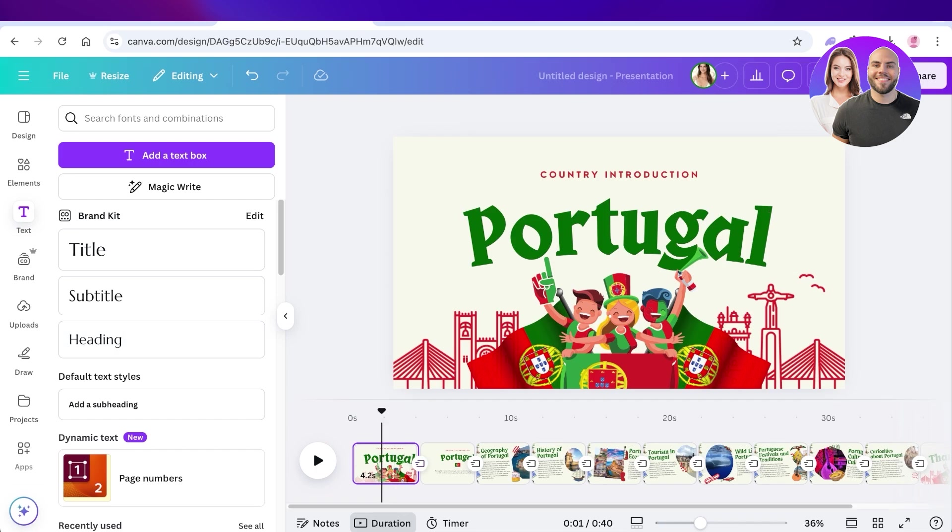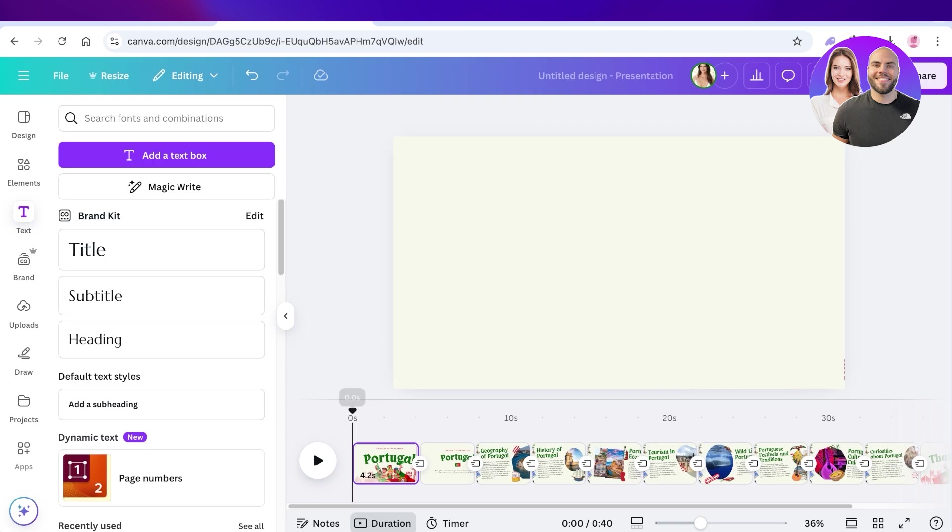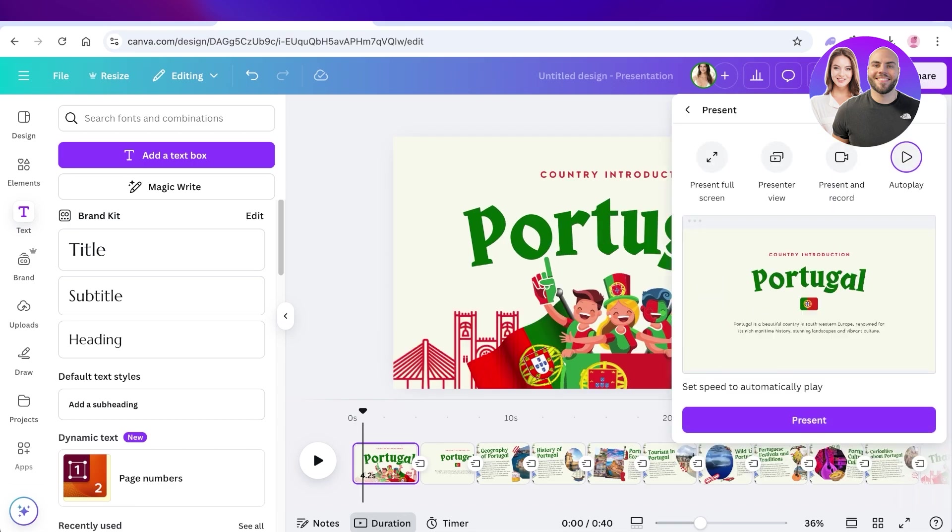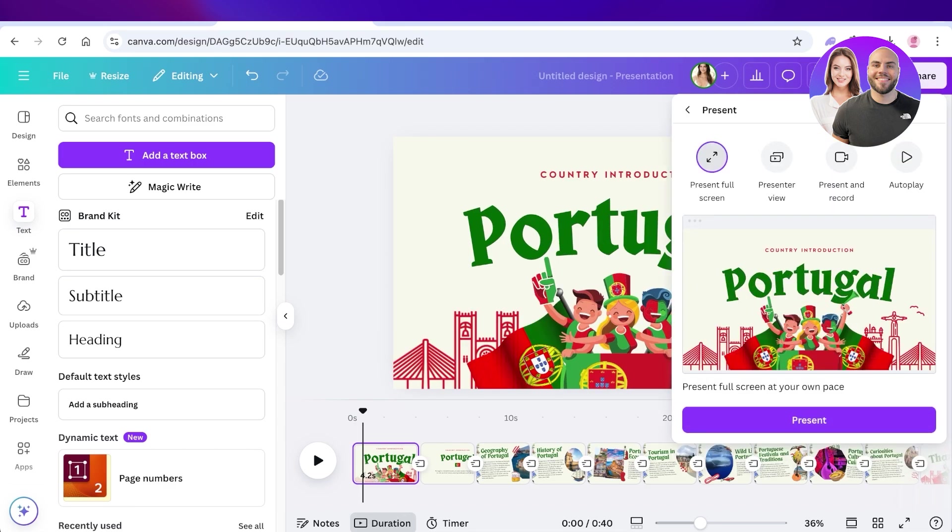The first step is to head on over into your presentation and then click on present on the top right. Once you click on present on the top right, you will see the option for present and record.